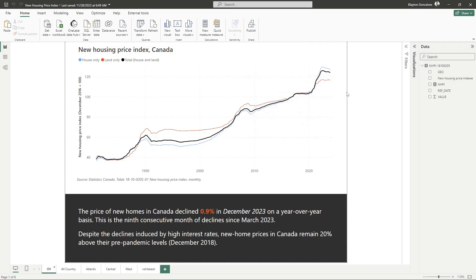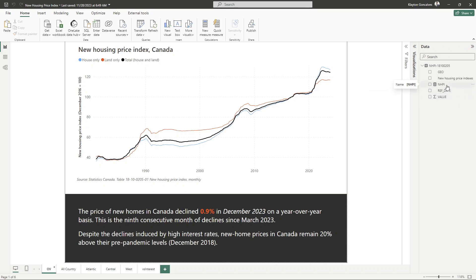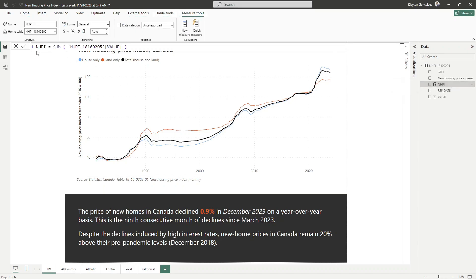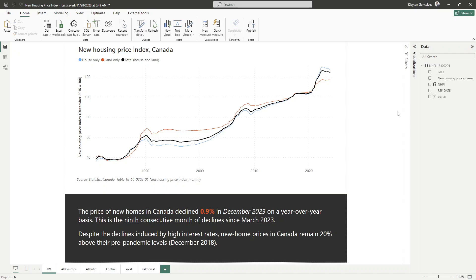Let's take a look at our data set. We have a geography column, a new housing price index category, a date column, and a value column. We've already created a measure to sum up the value into our new housing price index — it's just the sum of our value column — but now we want to create a similar measure that brings it back one year.